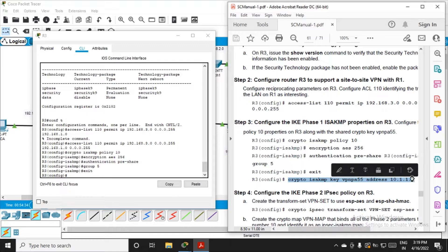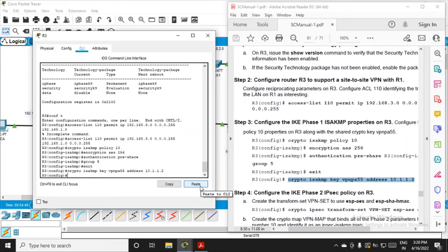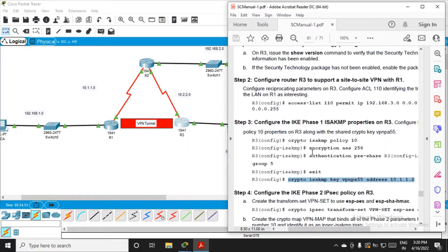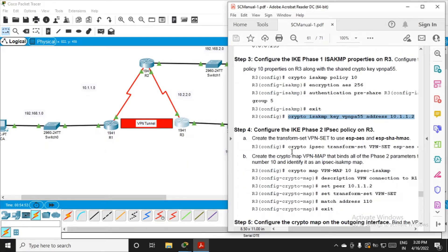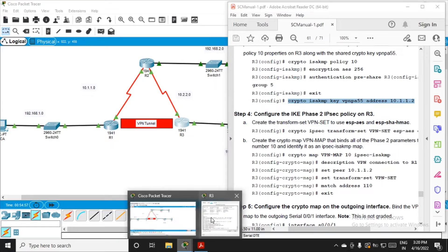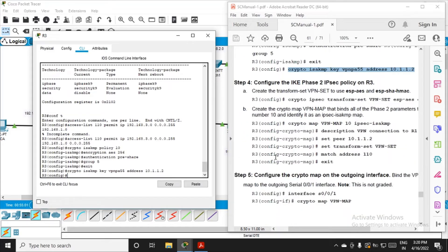Inside config mode, you have to fire this command: crypto isakmp key vpnpass address 10.1.1.2. This is the R1 interface that has been configured with that IP address.